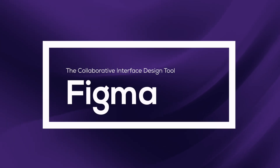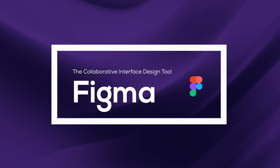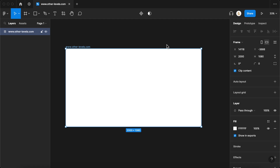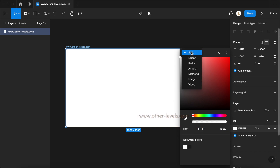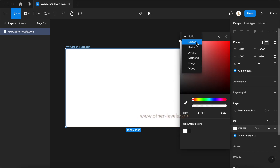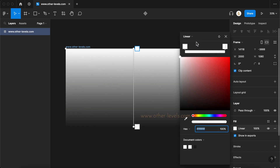We will use Figma software for creating it. It's a free software and it's easy to use. Insert a custom frame with a width of 2000 and height of 1080. First, fill the frame with the linear color type for a shaded effect.